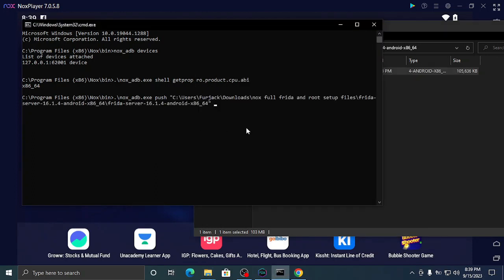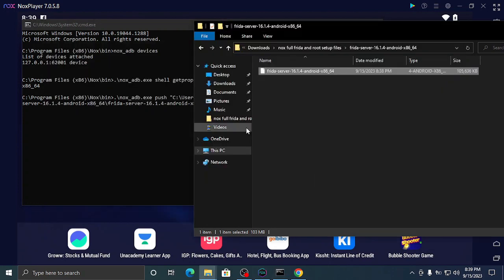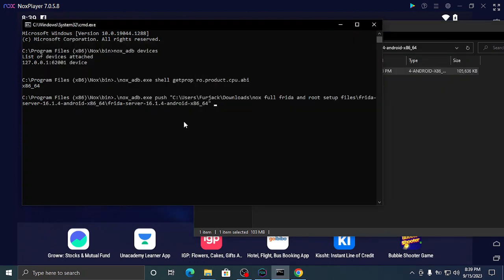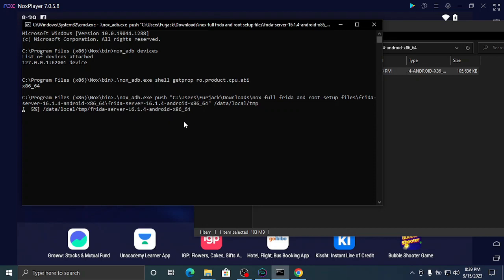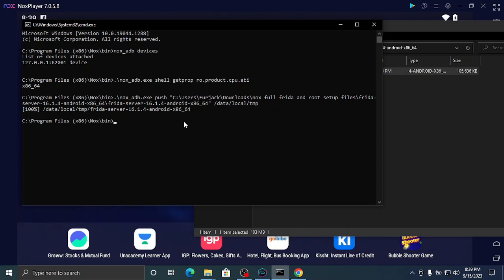Drag and drop the file and press enter. Sorry, we have to give where should it go - /data/local/tmp. If you give enter, it will install to the path where we have to put it, the Frida server file.